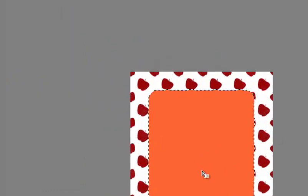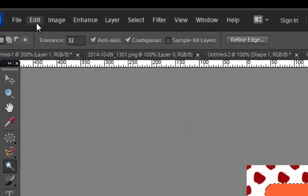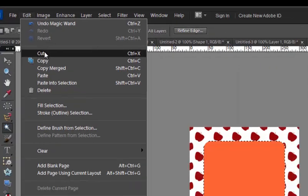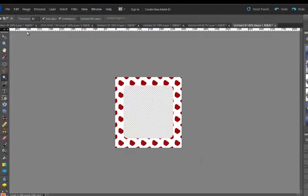Now grab your little magic wand and select that colored square. And we're going to cut it. So you can either go up to edit and cut or use control X. And now that space is gone. So now we actually have a frame.